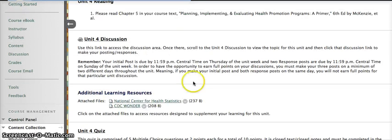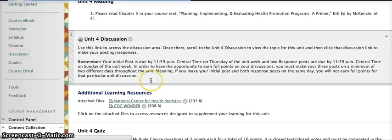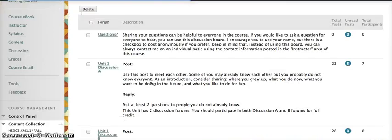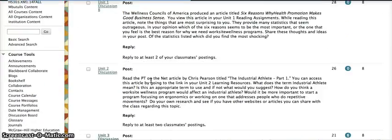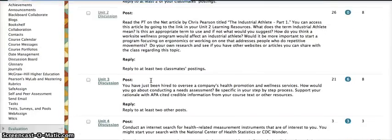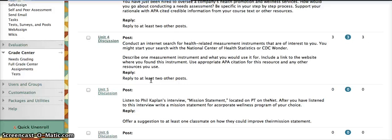From here you can enter your unit for discussion. Let's go over here to my discussion tab. Remember to make your post by Thursday at 11:55 Central Standard Time.